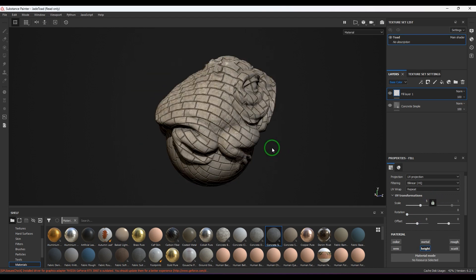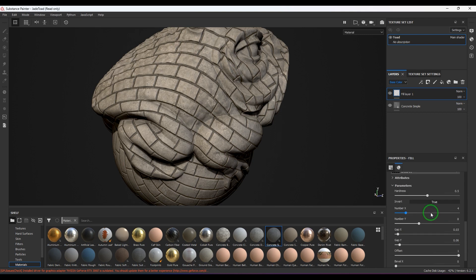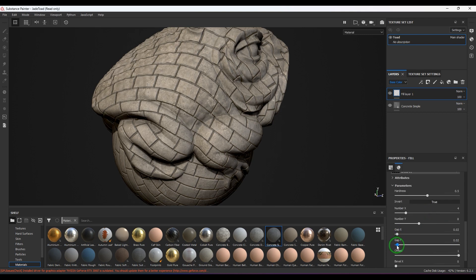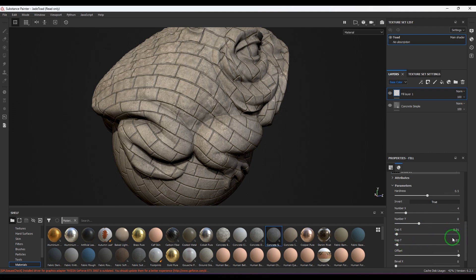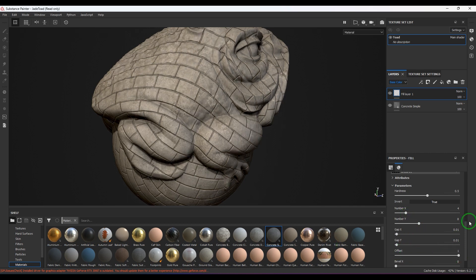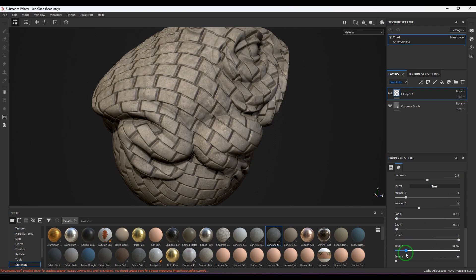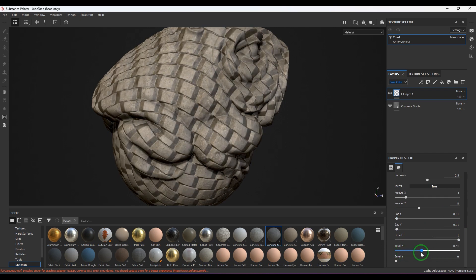Okay, so you got those nice tiles there. You've got a lot of options here, you can explore the options there. 0.01, 0.01, and then we got offset, we got the bevel feature.